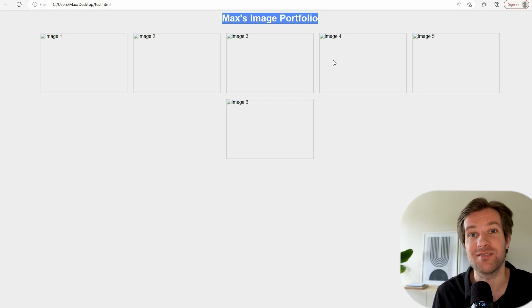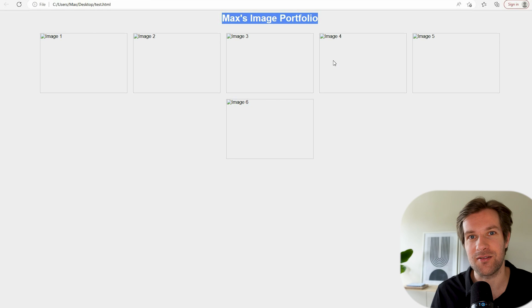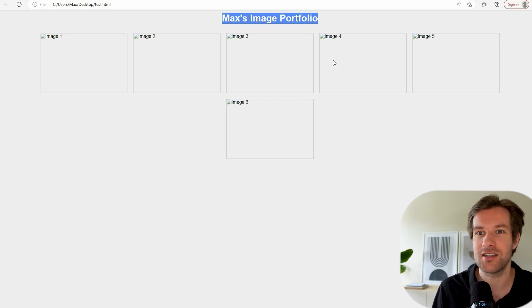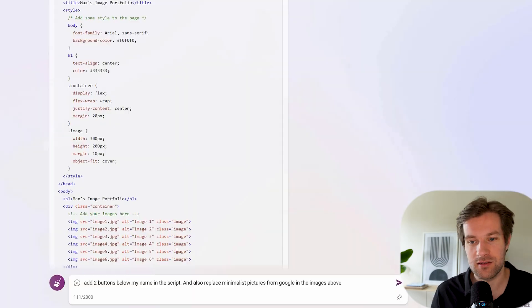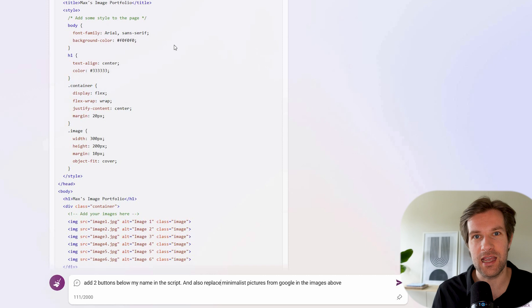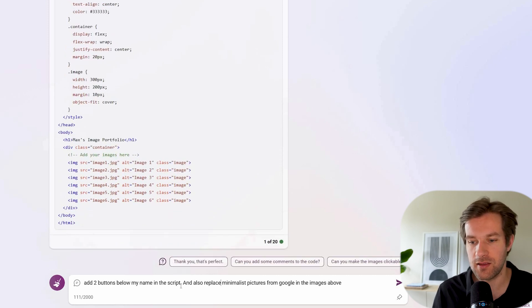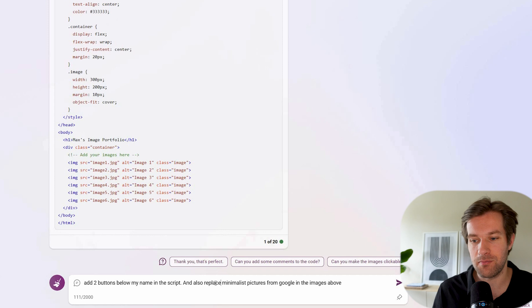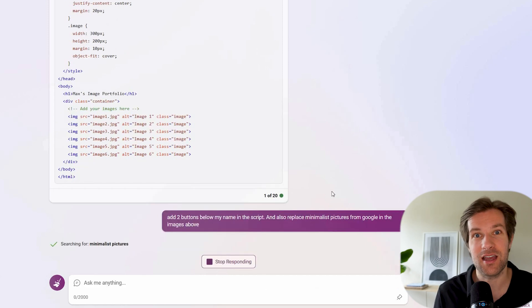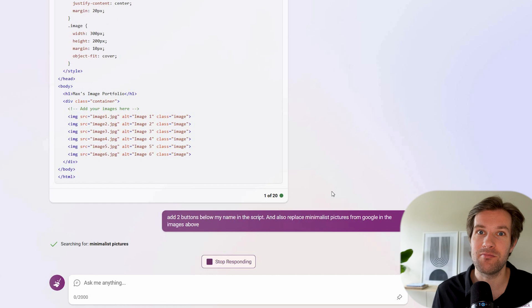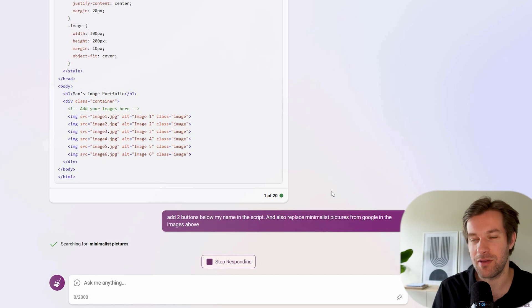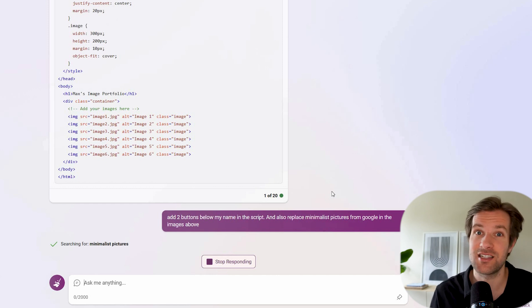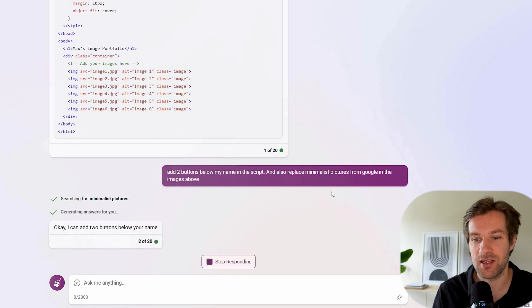But the nice thing is Bing AI is connected to the internet. So can I ask it to pull images from there and put it in the script? So here we have the HTML code. And I'm just going to answer, add two buttons below my name in the script and also replace minimalist pictures from Google in the images above. So maybe I could have wrote it a bit more clear for Bing, but let's see what it comes up with. Because if it does this, that's pretty cool. That's pretty good.